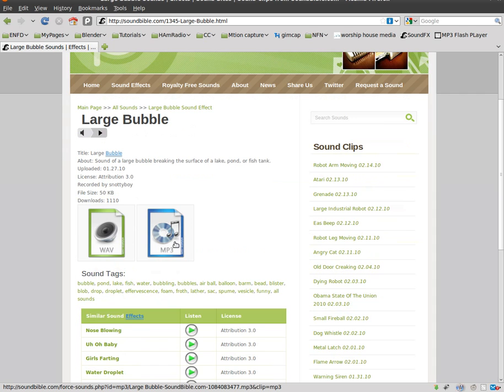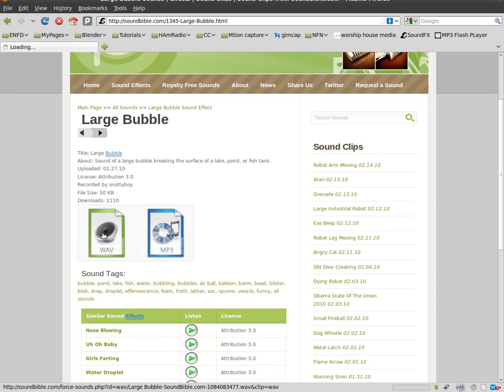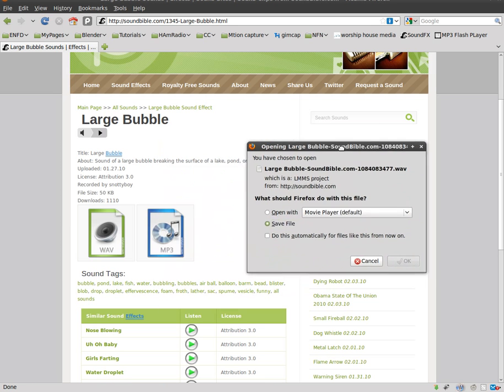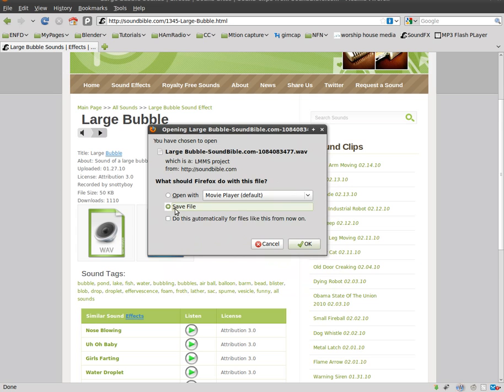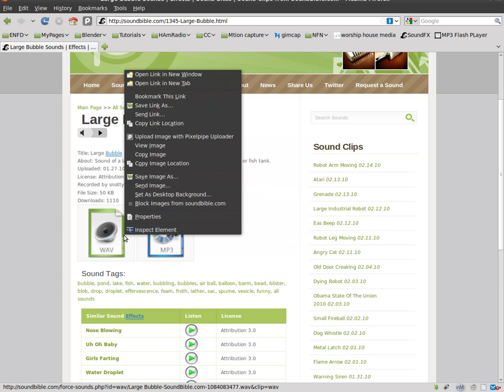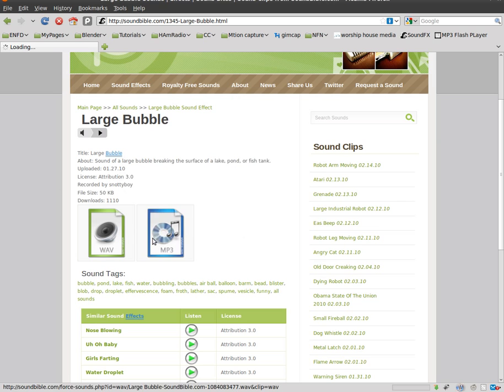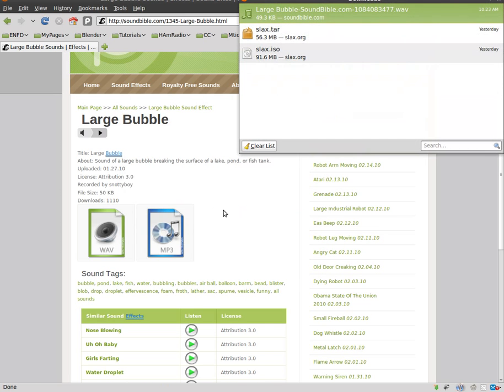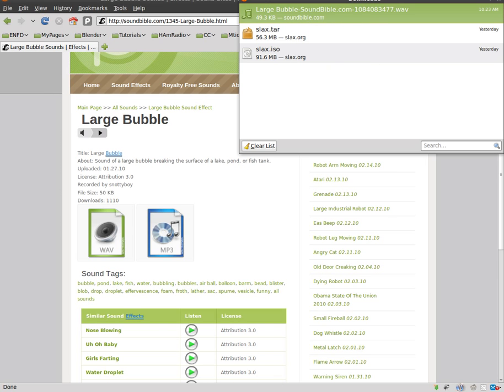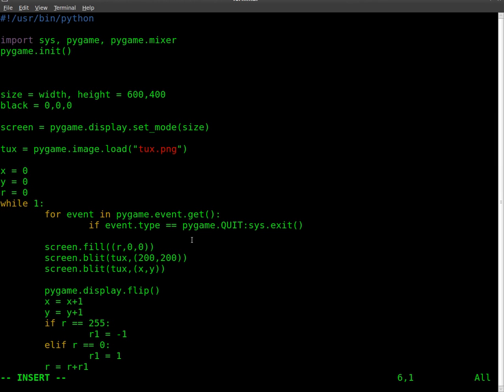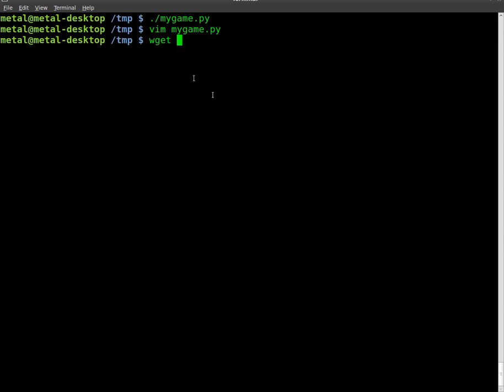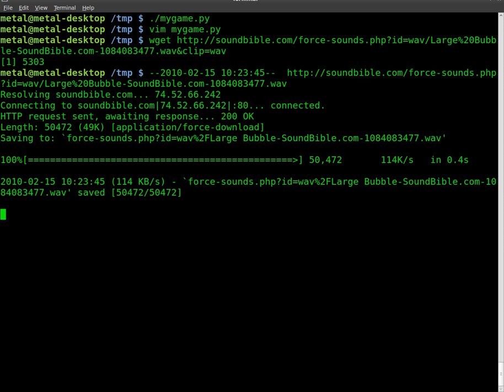You can choose to download an MP3 or Wave. I'm just going to grab a Wave because, if I remember correctly, Pygame just handles Waves better. I don't even know if it can play MP3s. I'm going to copy the download link. I'll wget and paste that. There we go. So now I've downloaded that Wave file to my working folder.